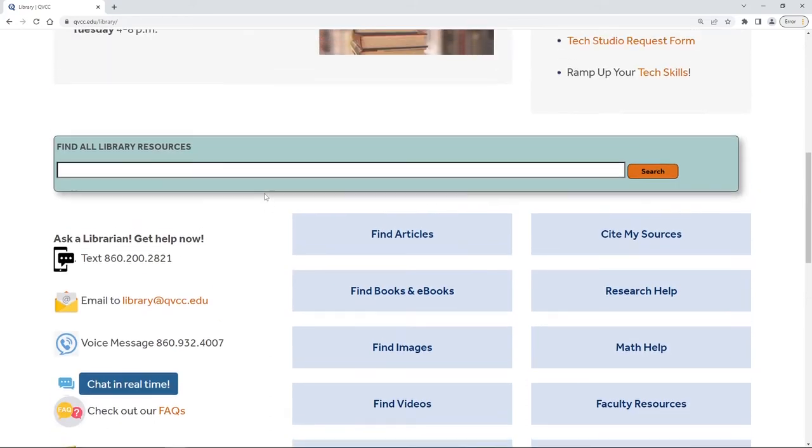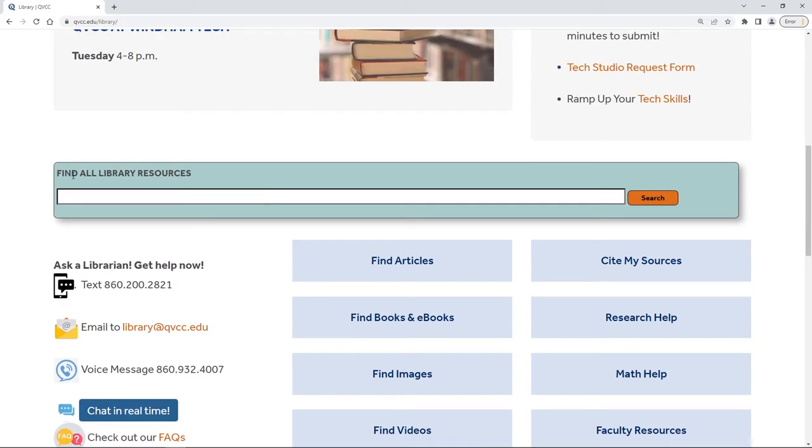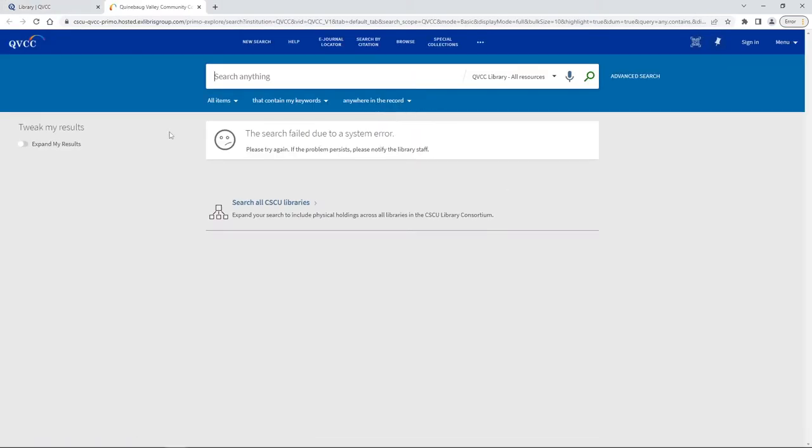Scrolling back up just a little bit we see our find all library resources box. This is actually our search box for our catalog. You can go ahead and put your search term into that box right there, but what we're going to do instead is go ahead and hit search, and that brings us to this screen.